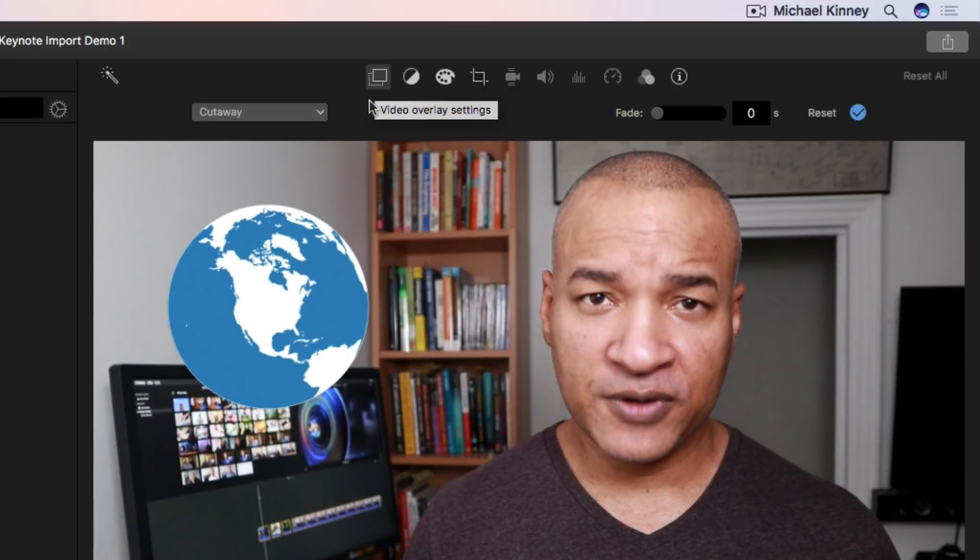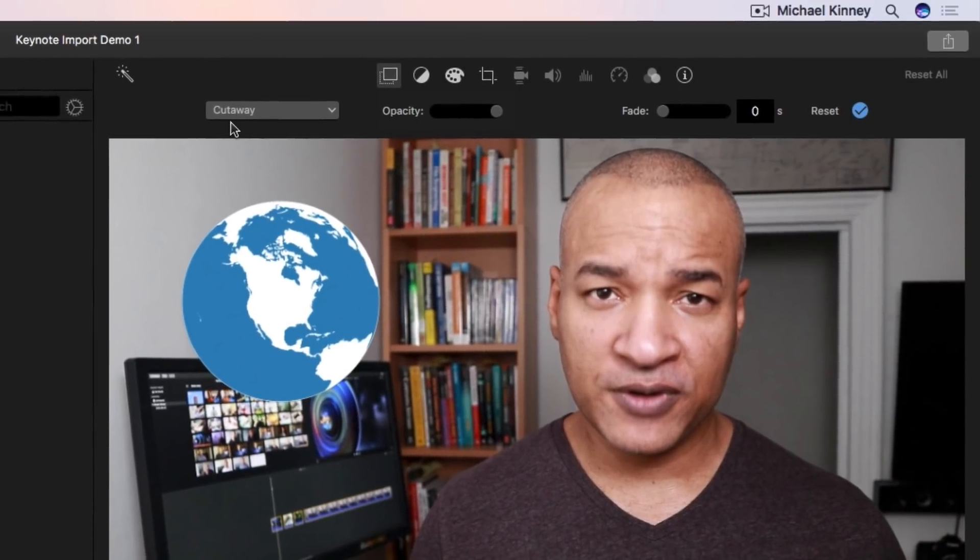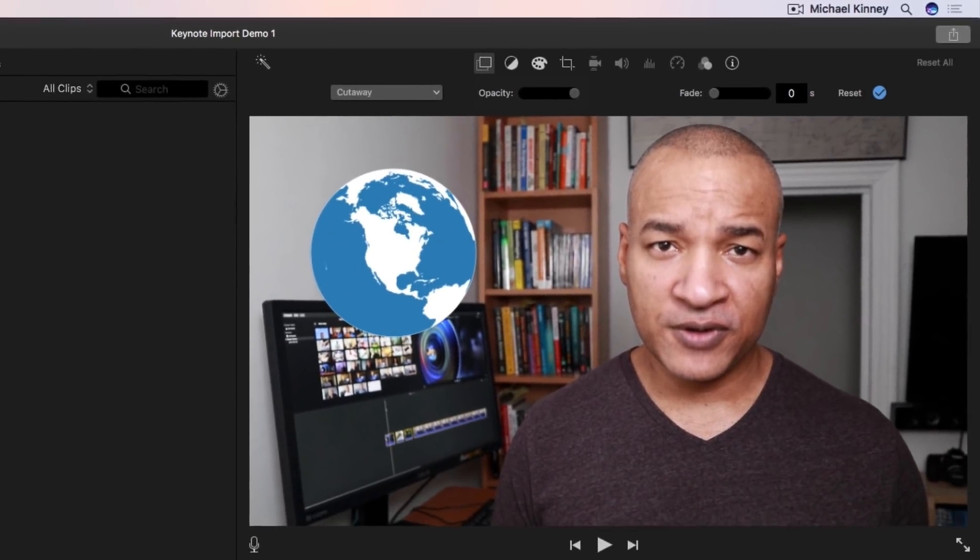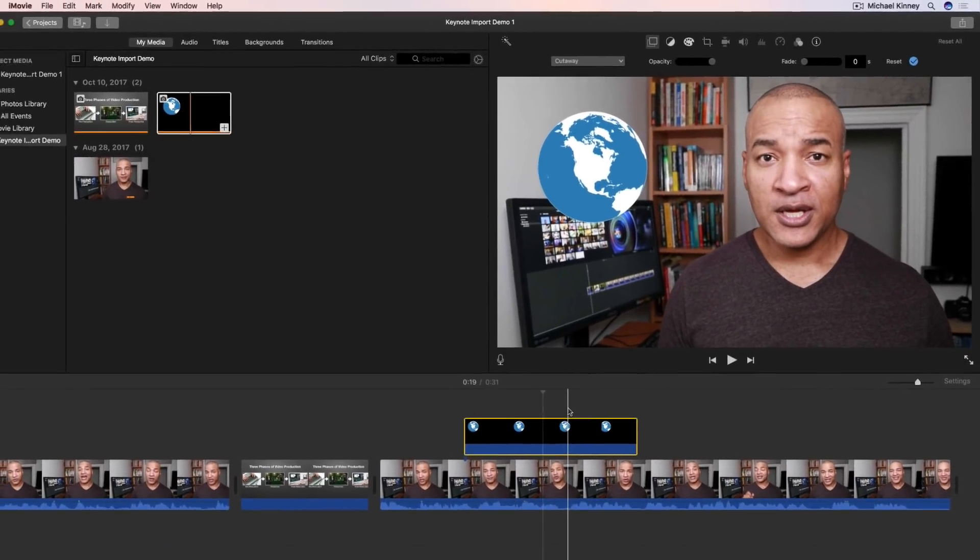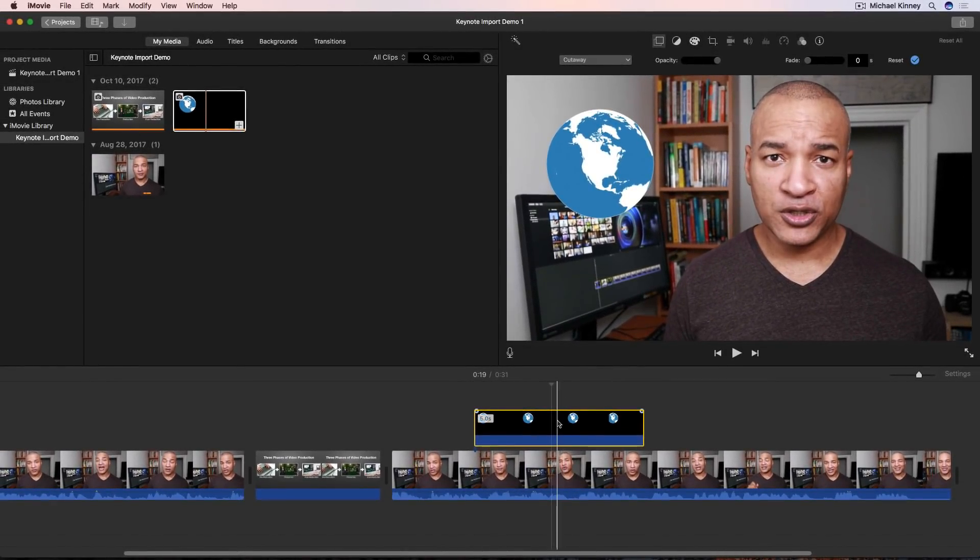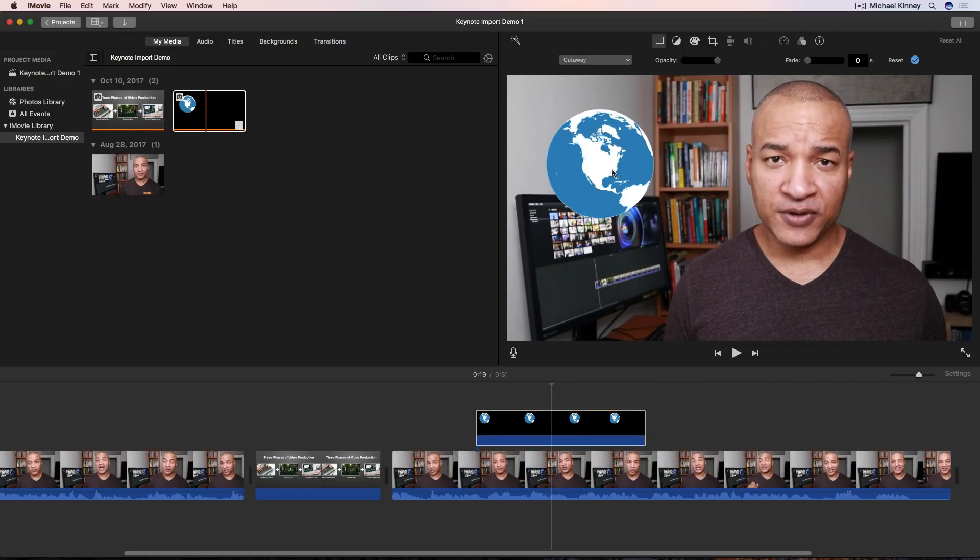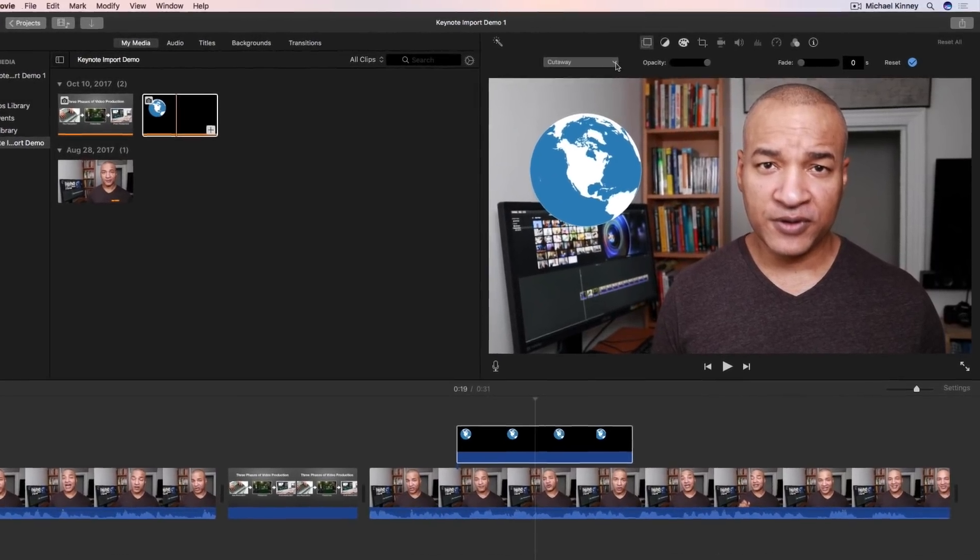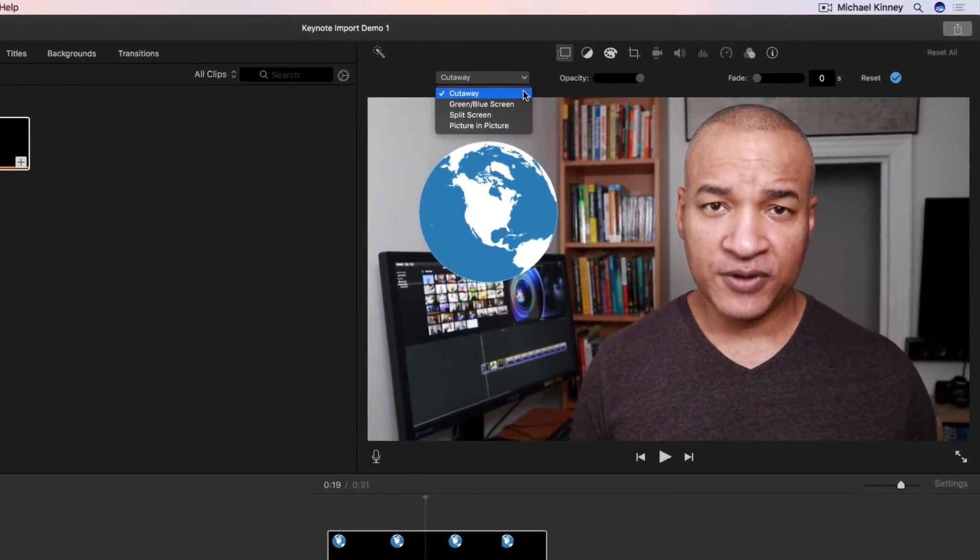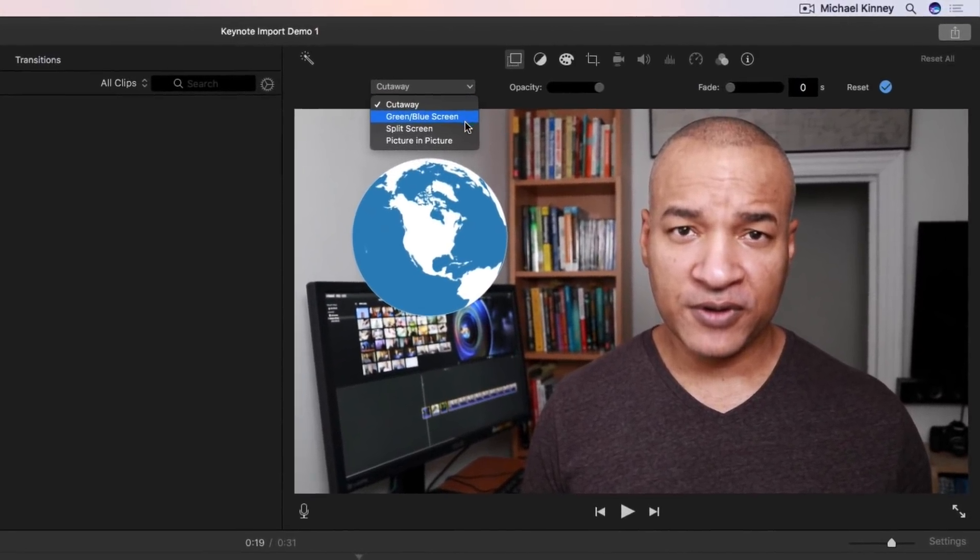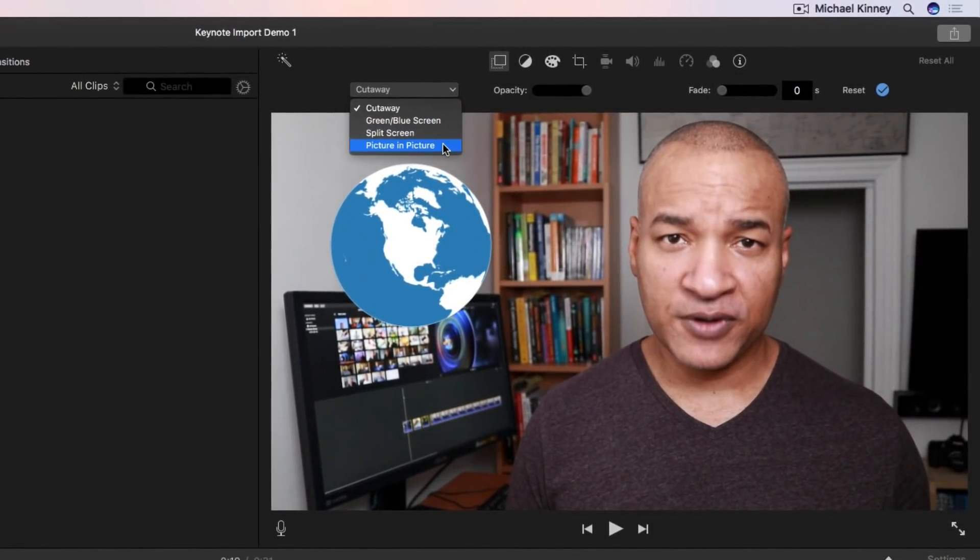Click that and we get all these additional settings. Here's the one we want. This setting tells us that our graphic clip is in cutaway mode meaning it's just like any other video clip that sits on top of the main timeline. It's a cutaway. We can move it back and forth along the timeline but we can't adjust its position inside the window here as you can see. But if we click the cutaway button we get a drop down with other modes to choose from. What we want is picture in picture.